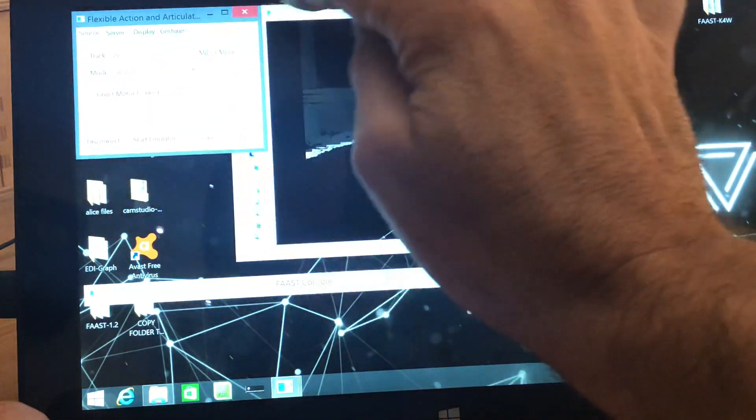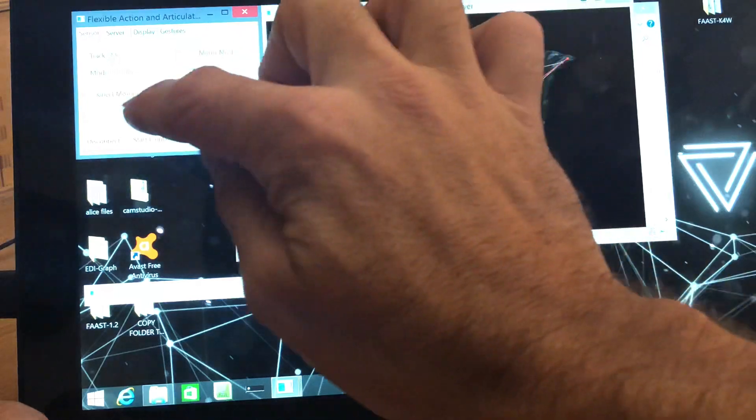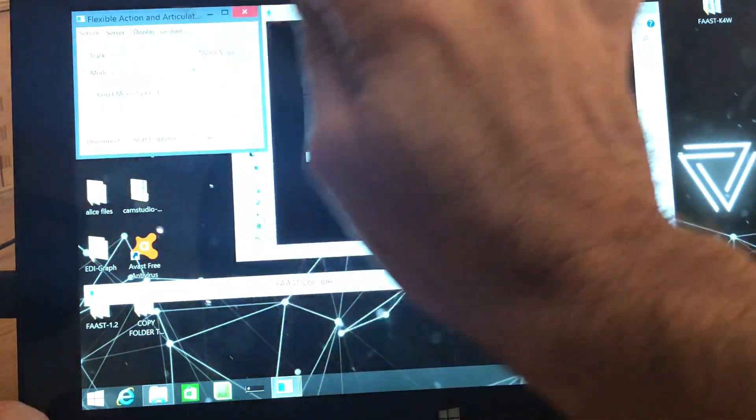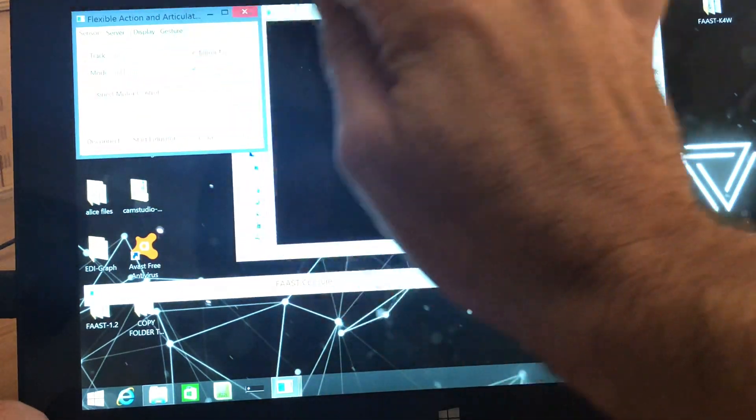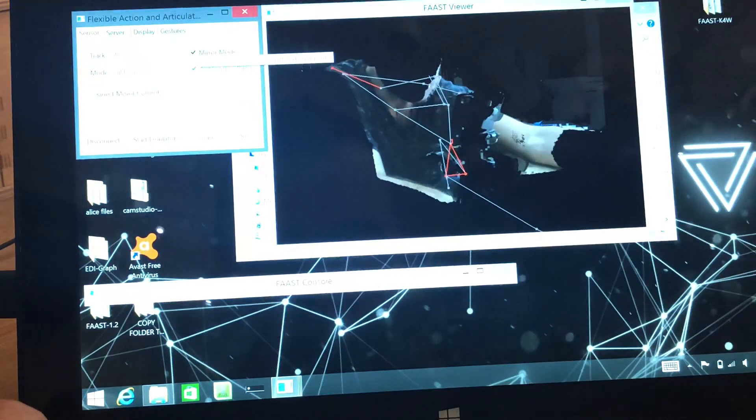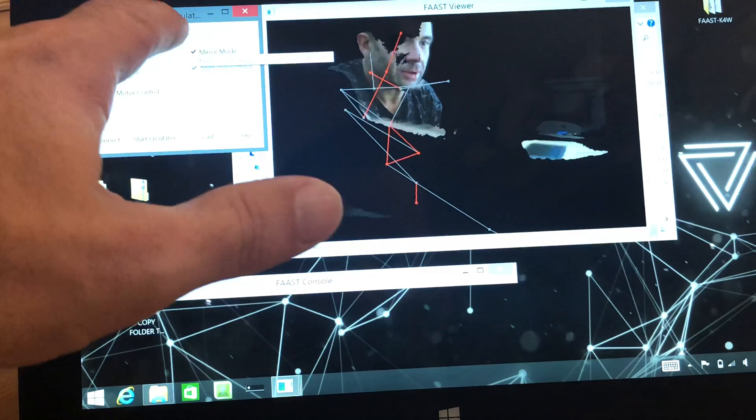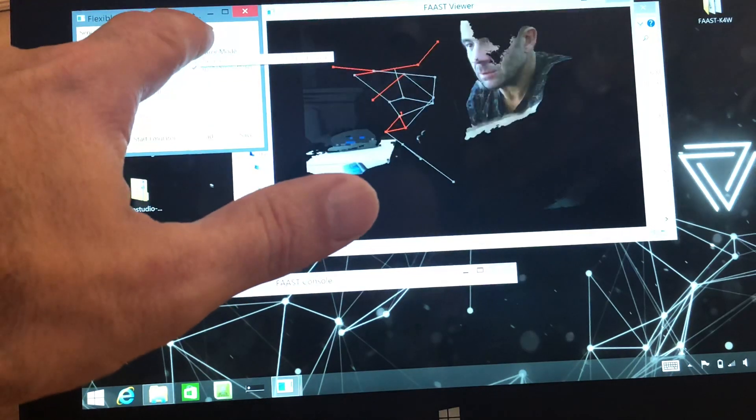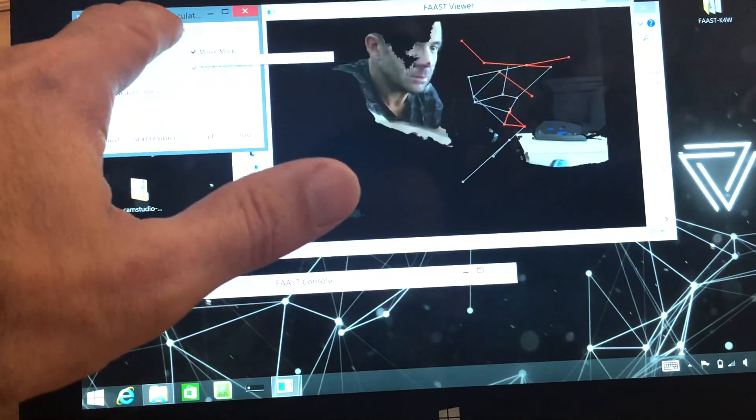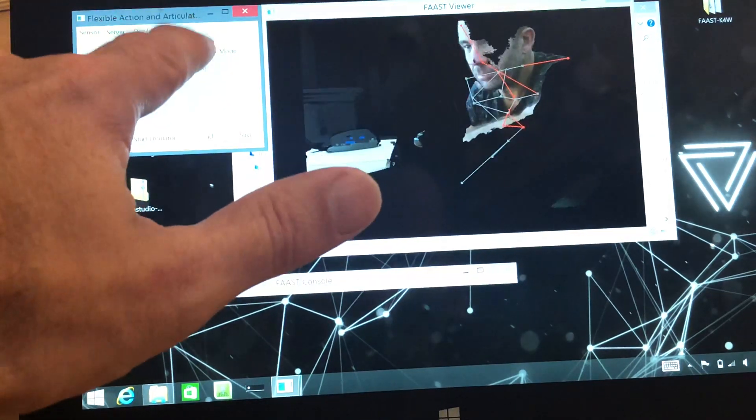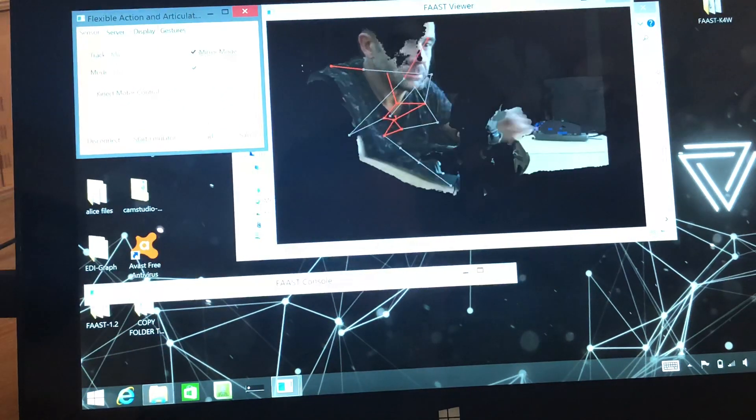So you can swap between full body tracking, etc. You've got the mirror mode there. So you'll see if I press that, it will actually flip and mirror.